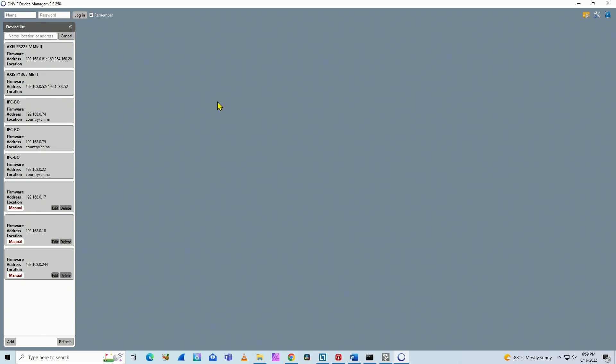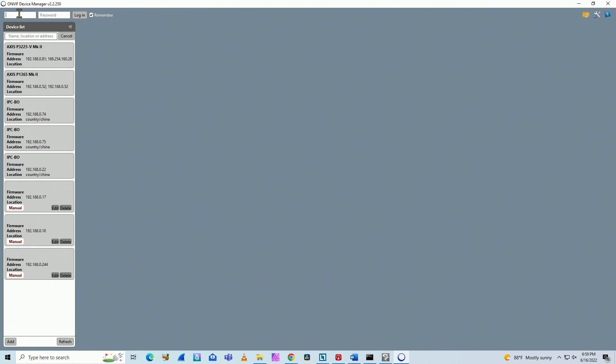I already have this software here. You can download it for free. I have the link here in the description. So here I have the cameras. As soon as I enable ONVIF, the camera can be found here, but I need to input the username and password for the ONVIF user.